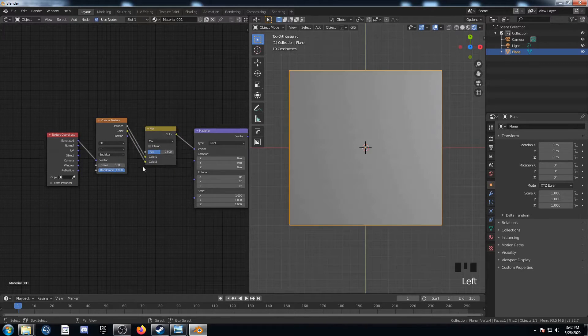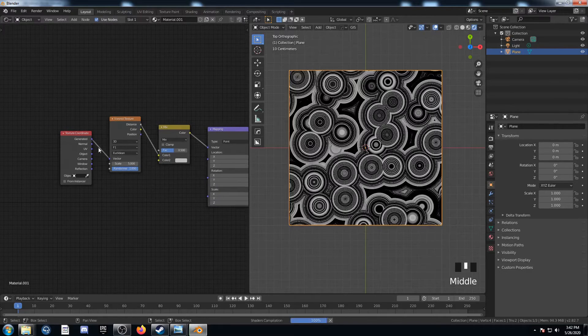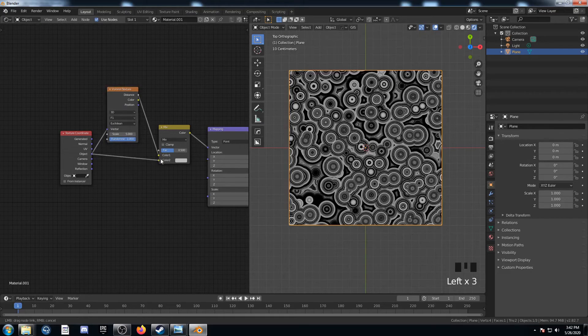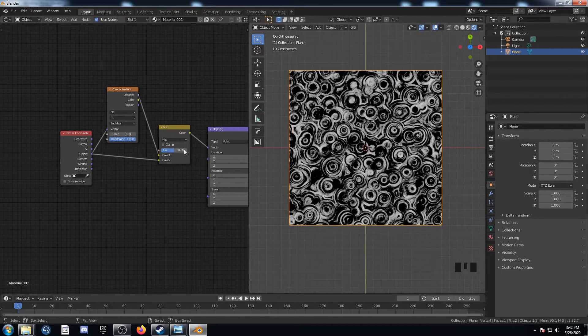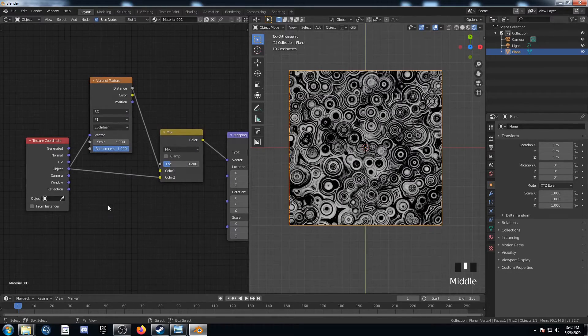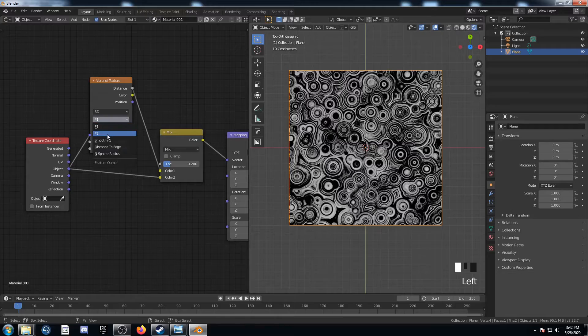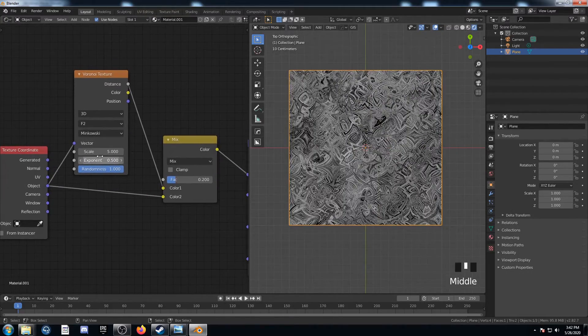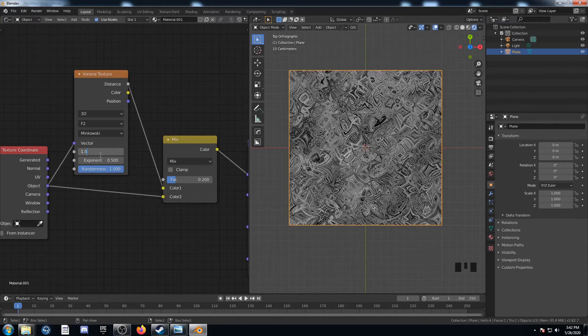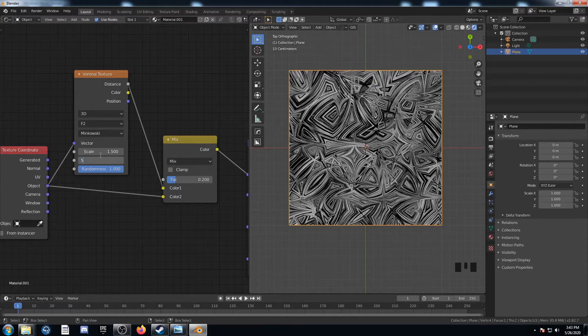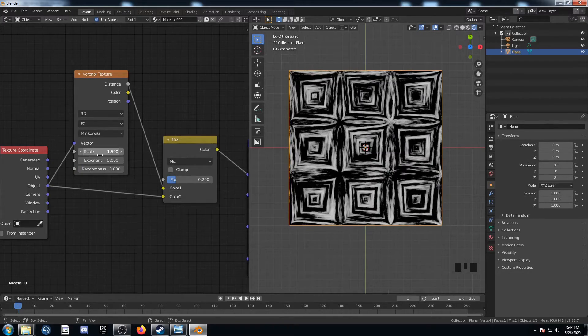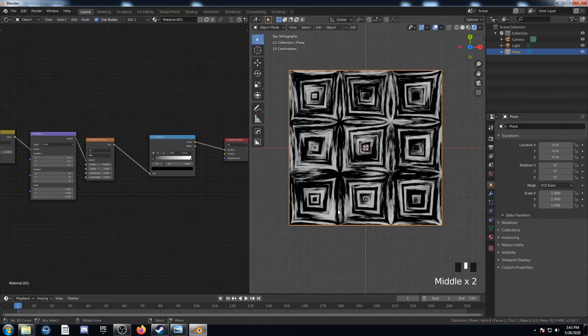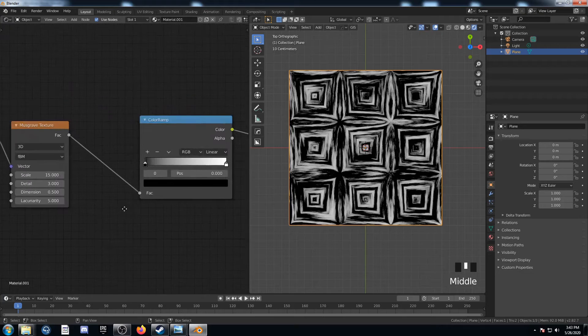Make sure Distance is plugged into Color 1, not Color. And then I'm going to change this to Object, and this one to Object as well. This Mix, we're going to set at 0.2, just like that. And this Voronoi, I'm going to change this to F2 and Minkowski, just like that. And the Scale is going to be 1.5, the Exponent is going to be 5, and the Randomness is going to be 0, just like that. And there we go. This is only six nodes, a little bit less, but a pretty interesting texture we've got there.